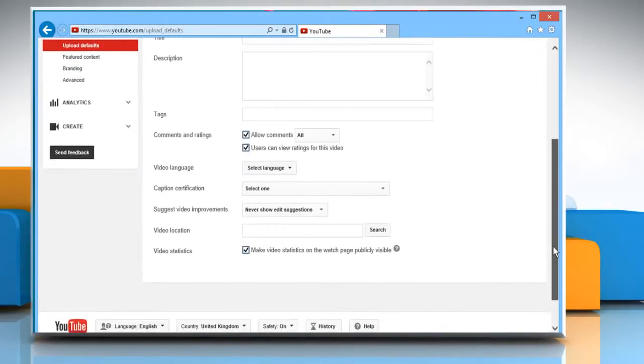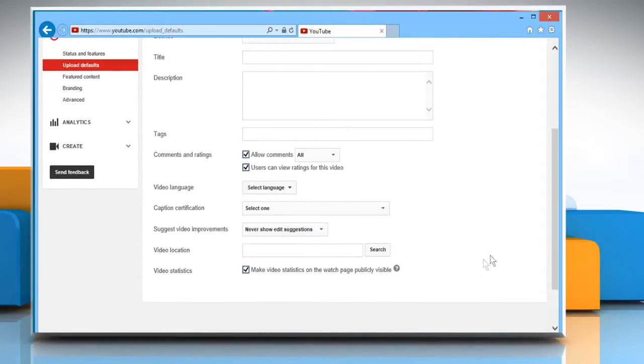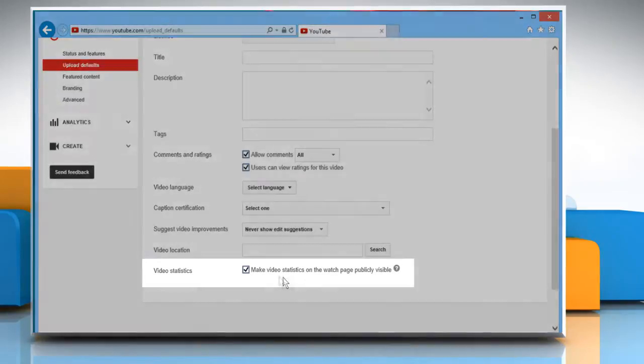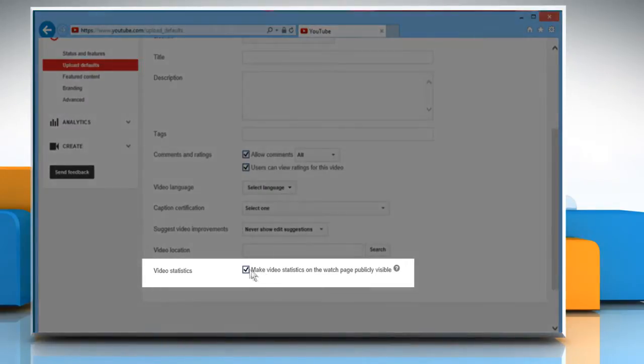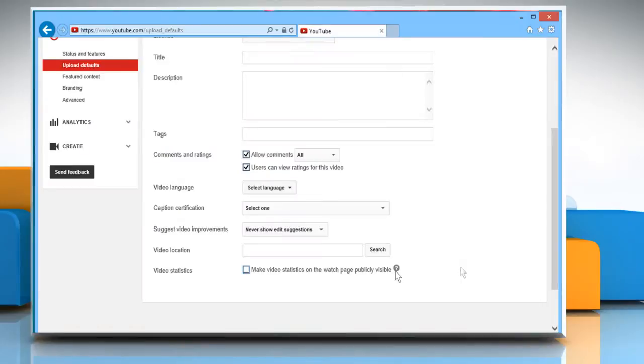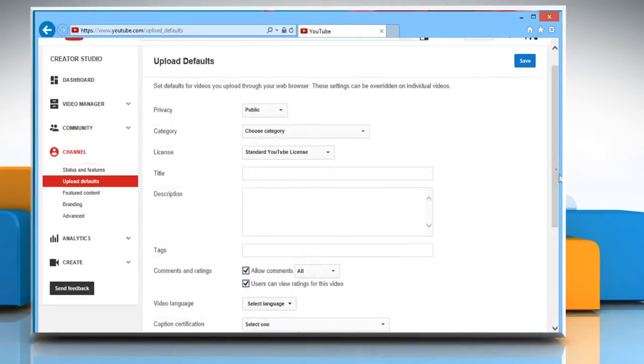Scroll to Video Statistics and uncheck the checkbox next to Make video statistics on the watch page publicly visible. On the top of the screen, click on the Save button to save your changes.